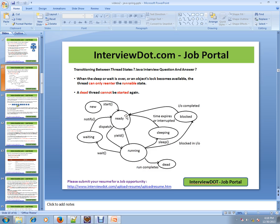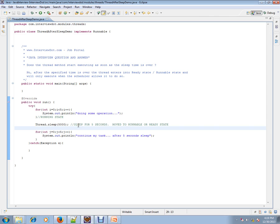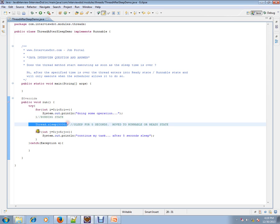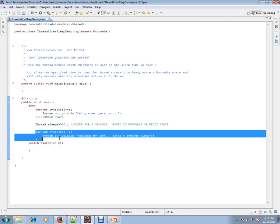It is up to the thread scheduler to bring it back to the running state. From running, it went to sleeping — it will not come back to running directly. After sleep state it always goes to ready state, and only then the thread scheduler moves it from ready state to running state. The next statement after sleep is not guaranteed to run immediately.